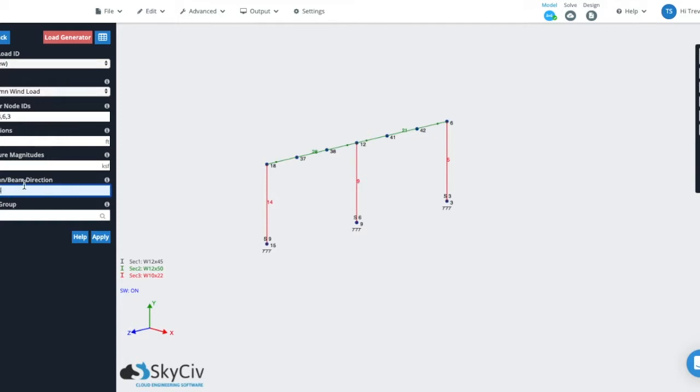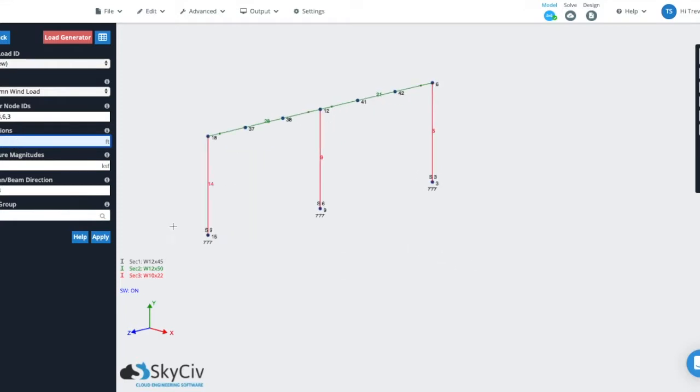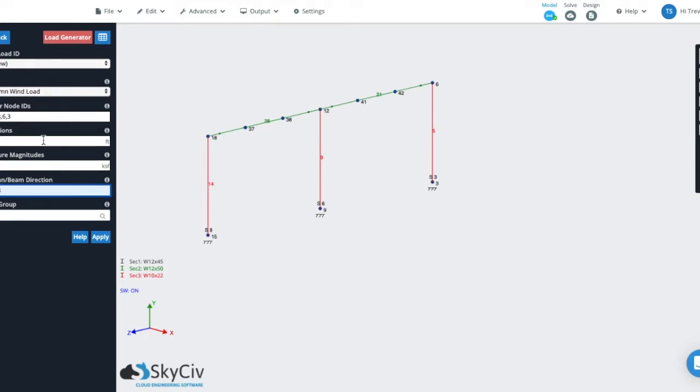Something you have to pay attention to when you're applying column wind loads is that the column beam direction basically will say node 15 is the start elevation and node 18 is the end elevation. So when you say elevation zero, elevation zero is dependent on the order of this field. So if this was reversed, 18, 15, elevation zero would correspond to this elevation up here. So you always want to make sure that you go from top to bottom when you're identifying the column beam direction for the column wind loads.